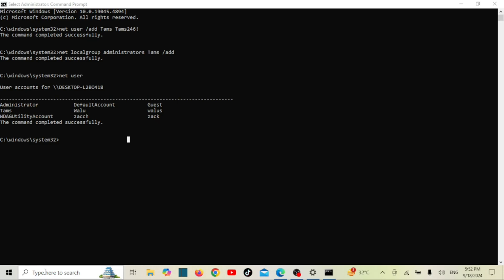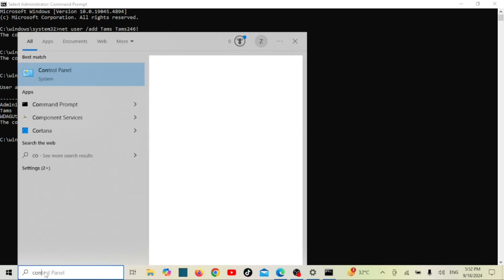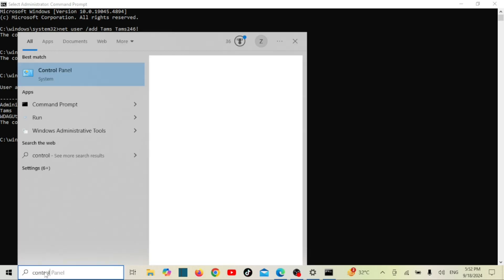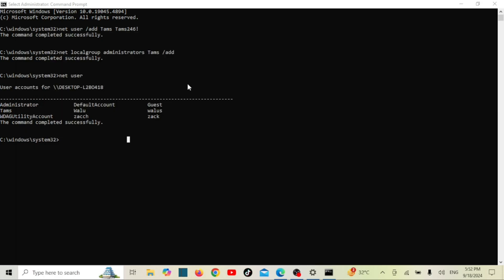You can also use the Control Panel to verify that the new user has been created successfully and has admin rights.